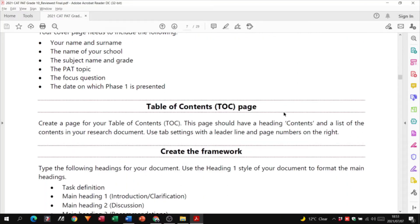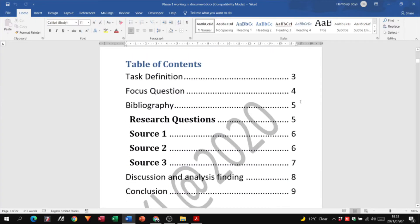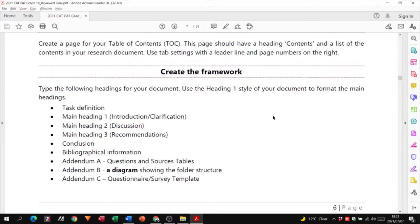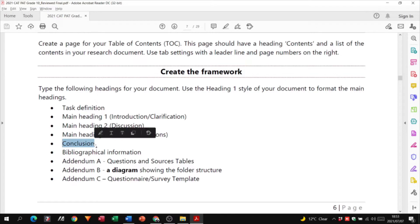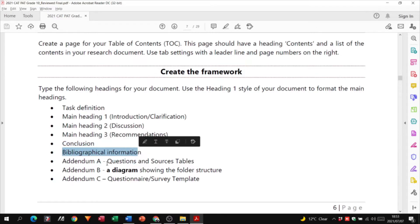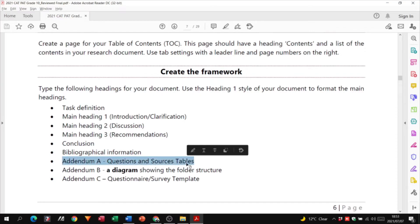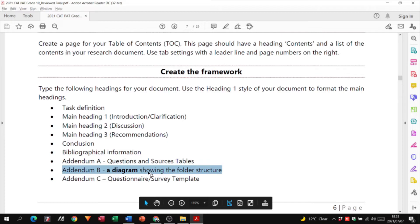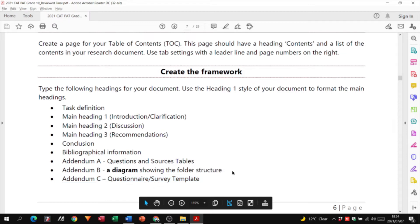The second page needs to have a table of contents — this must be an automatic table of contents, so that if we update anything in the document it'll automatically update in the table of contents. Then we create the framework: after the table of contents we have the task definition, the main headings, a conclusion, bibliographical information, and then Addendum A which has questions and source tables, Addendum B showing the folder structure diagram, and Addendum C which has your questionnaire survey template.